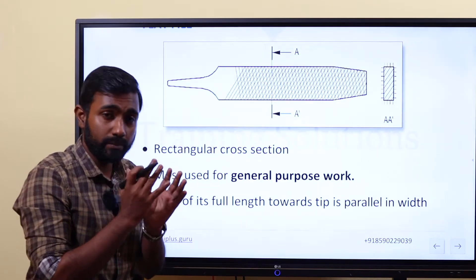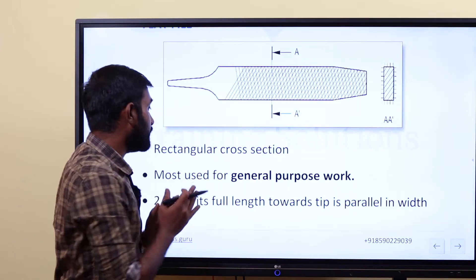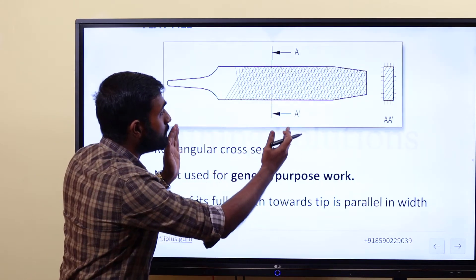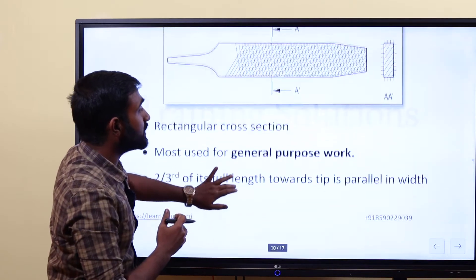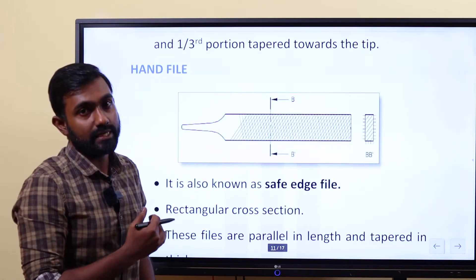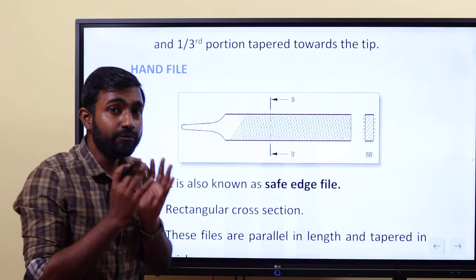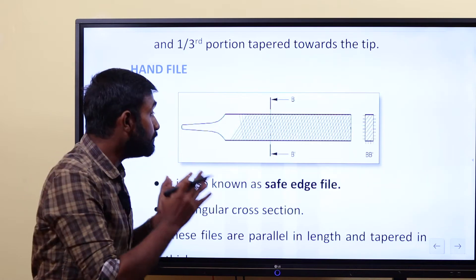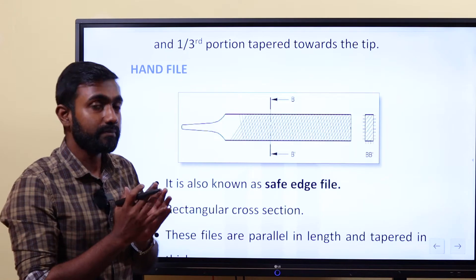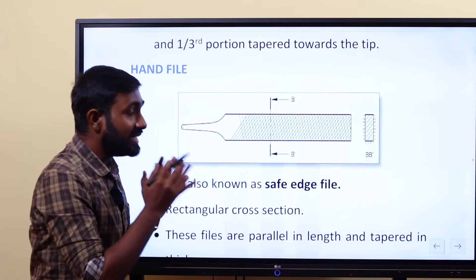General purpose workers use the file that we use in the flat file. The first thing is we have the length of the 2 by 3 portion which is parallel, and the rest of the 1 by 3 portion that we use in the flat file. So, the hand file. Okay, hand file. This hand file is also called the safe edge file. Let's say in the last class, what is a 90 degree surface when we use the file.